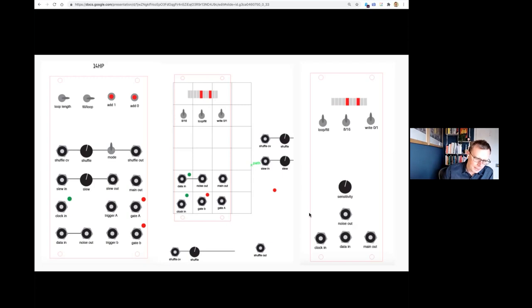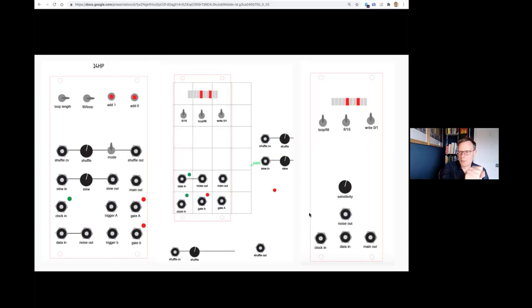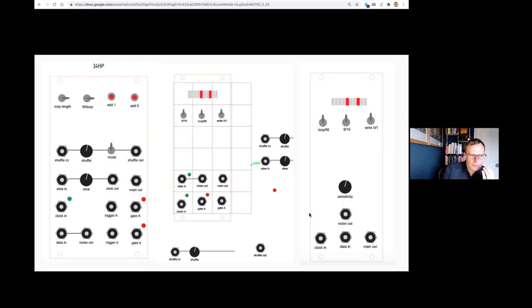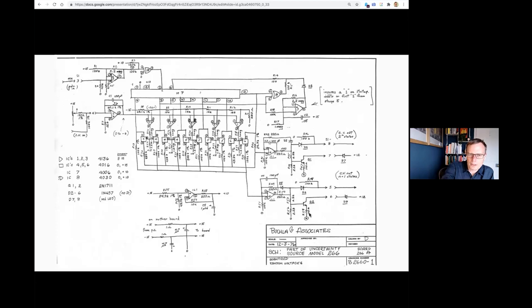There's a great picture of Rob Hordijk when he was developing the Blippoo Box — there's a version of it that's massive, an enormous box with loads of different controls. He basically built a full-scale prototype with twice as many controls as the finished one, so you could play with that for a long period and really work out which controls were useful and which ones weren't.